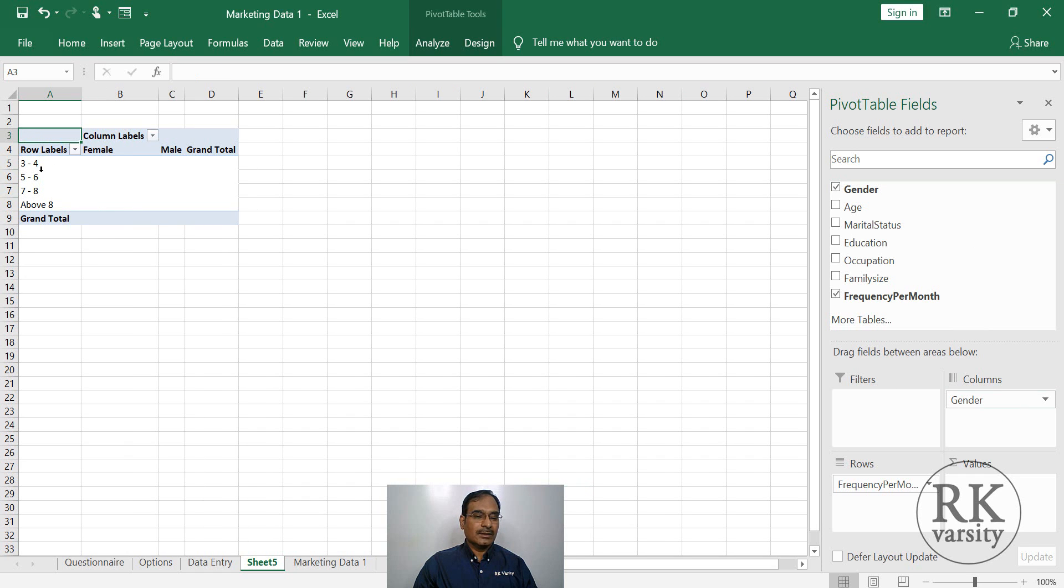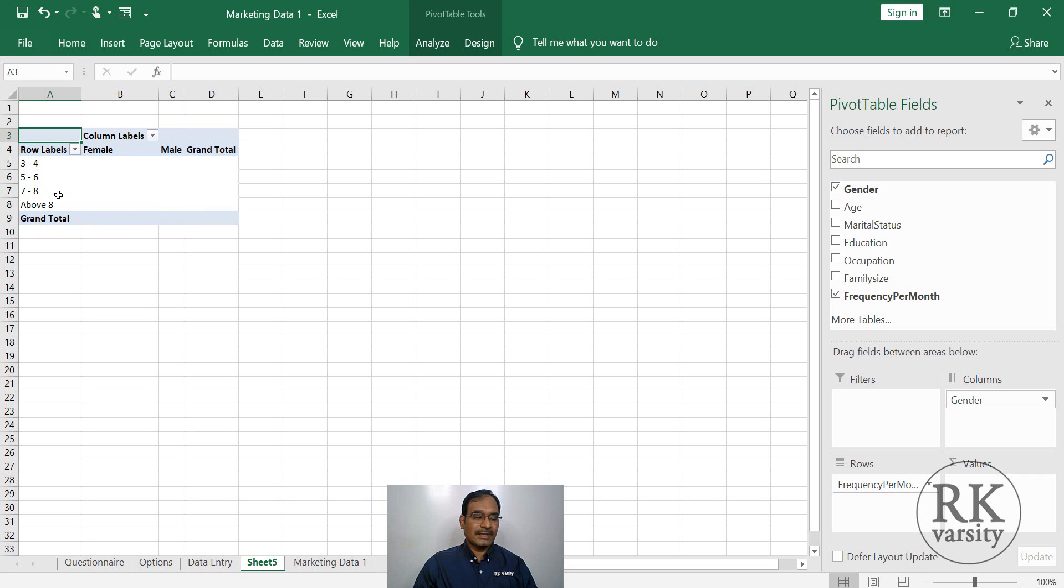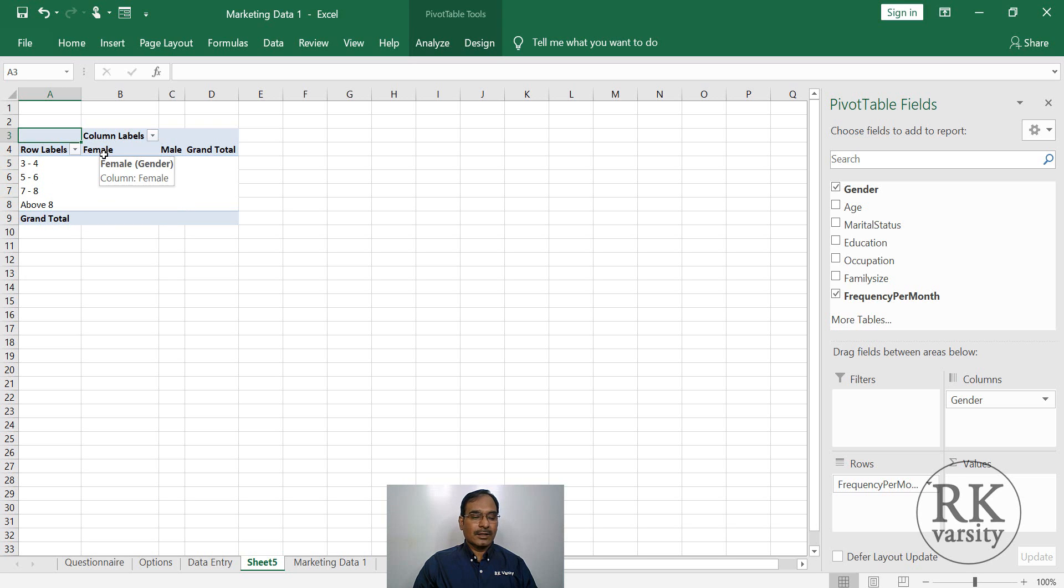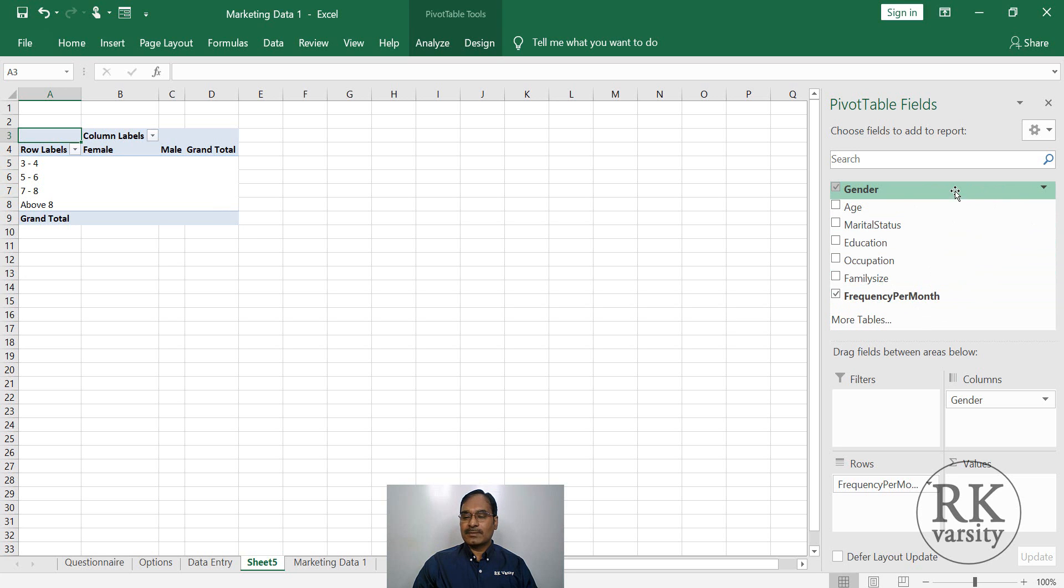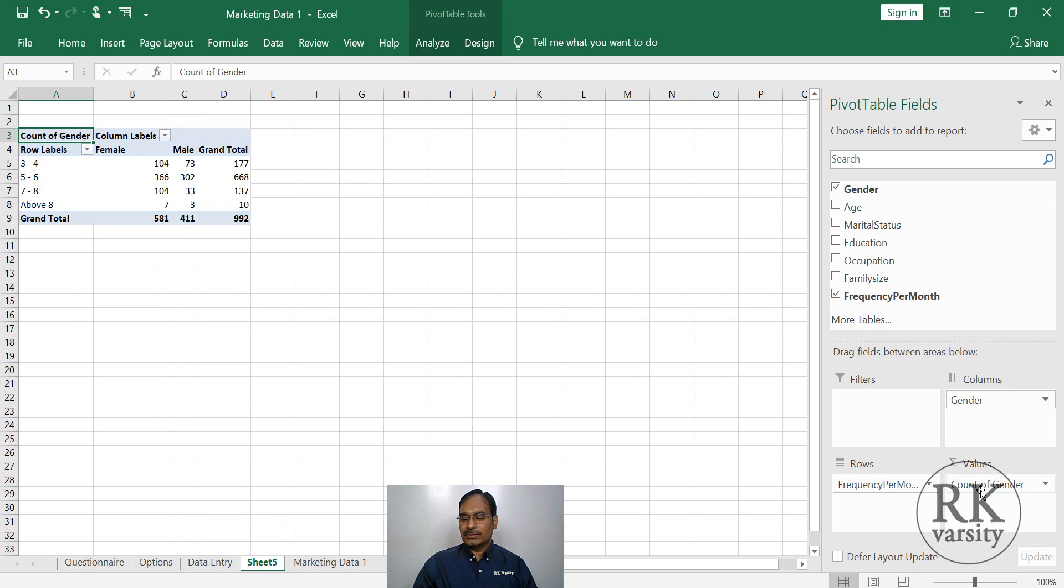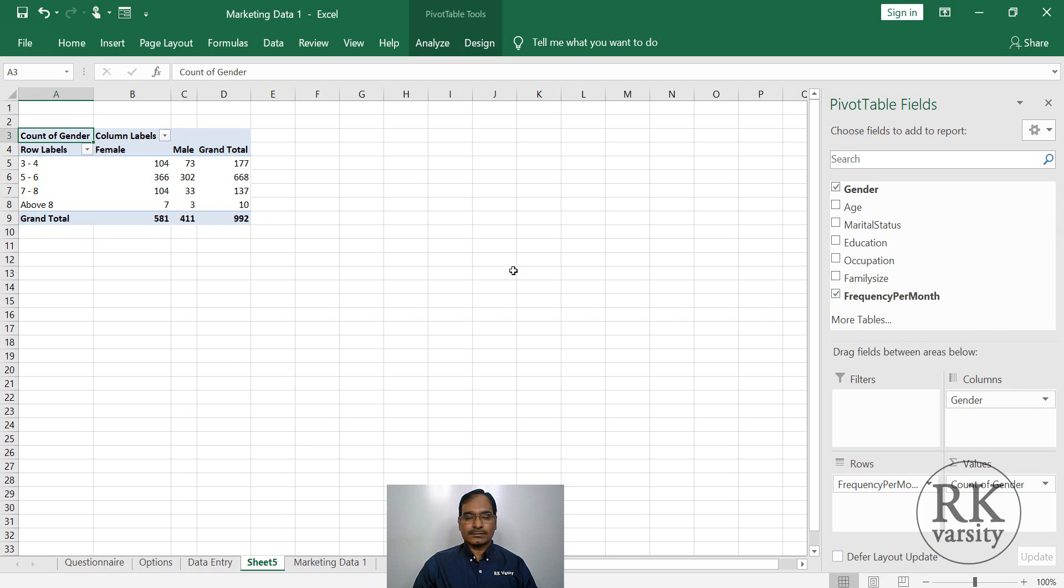Then select the gender and put it in columns. Now you can see that you have rows where 3 to 4 times per month, 5 to 6 times per month and 7 to 8 times per month and above. Then here in columns, you have female and male. To get the values, we can select frequency per month or gender. So I will take gender and put it in values. The table is created.